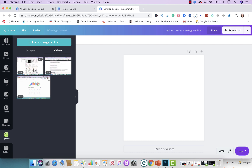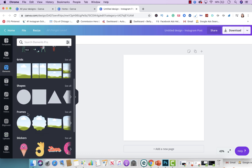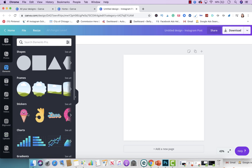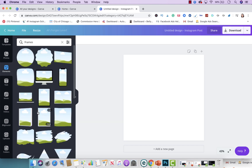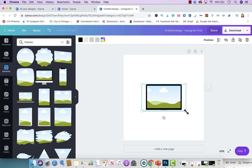Once you have the file uploaded, all you're going to do first is go to Elements and click on Frames. Here you're going to pick which of these three you want: do you want to put it on a tablet, a laptop, or a desktop? We're going to do a laptop today.